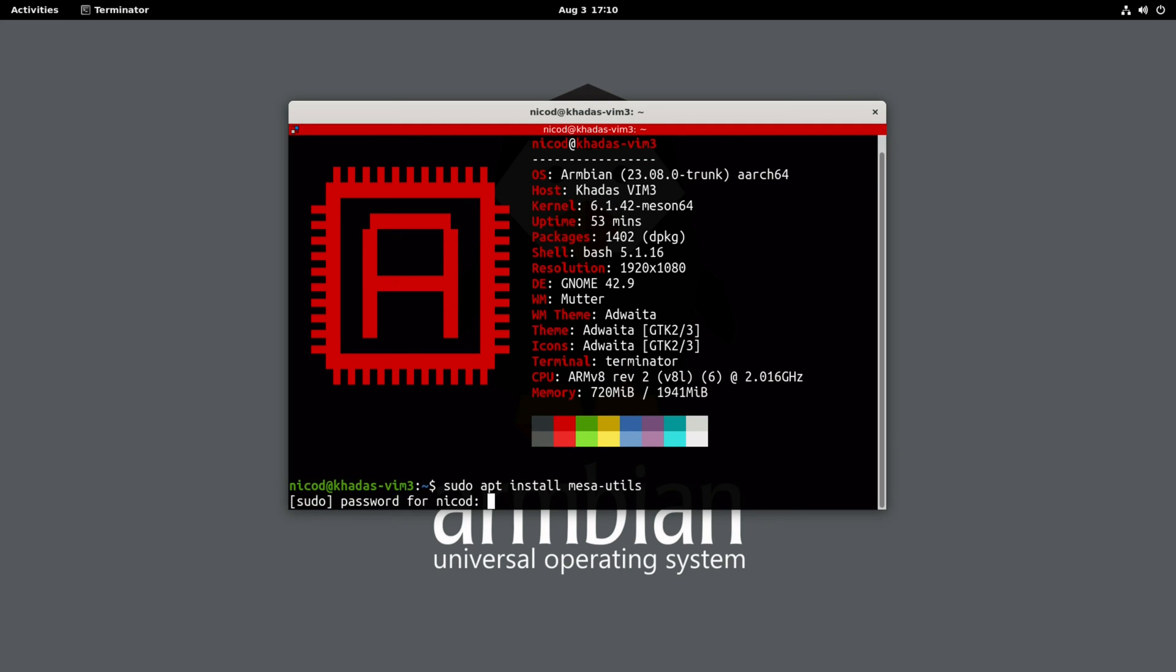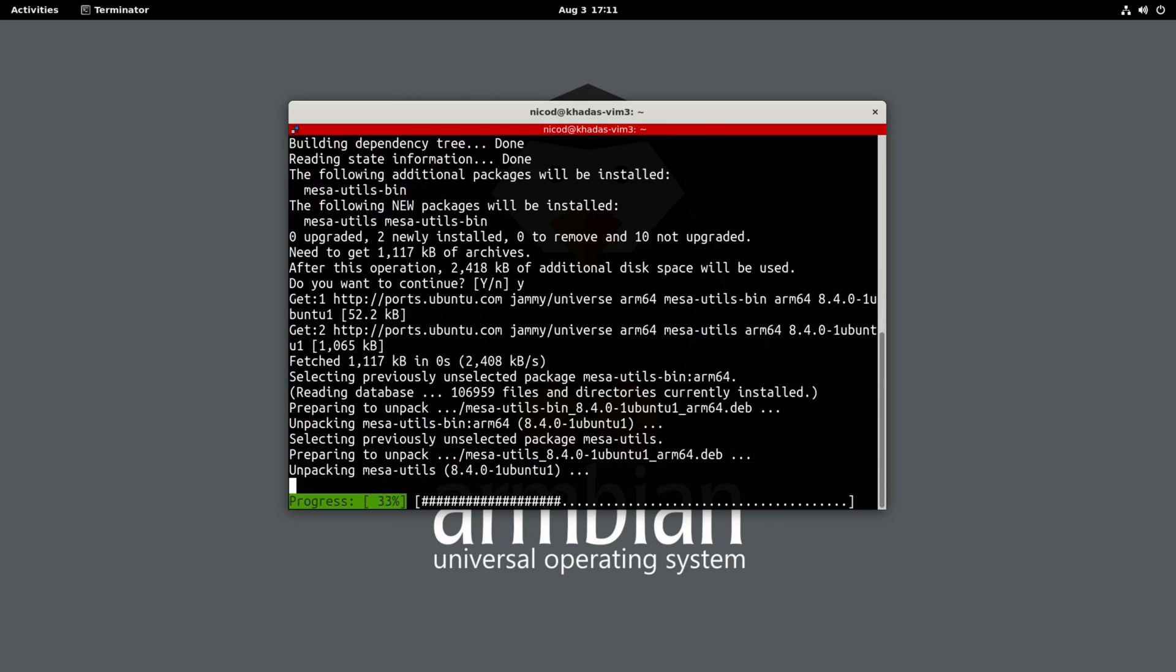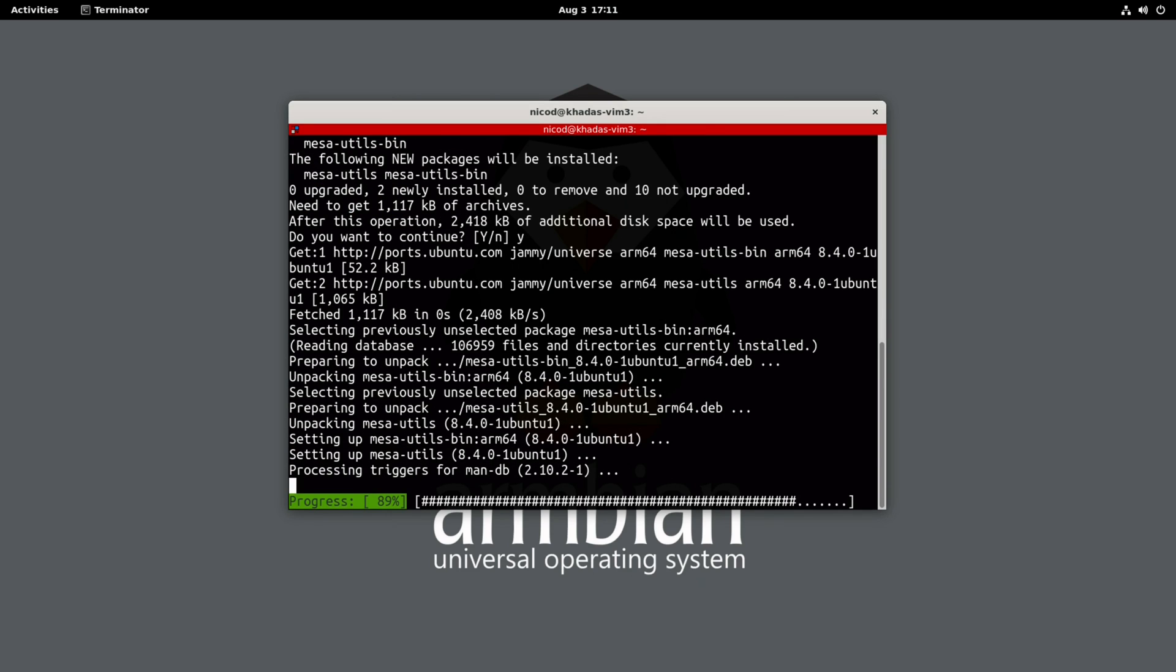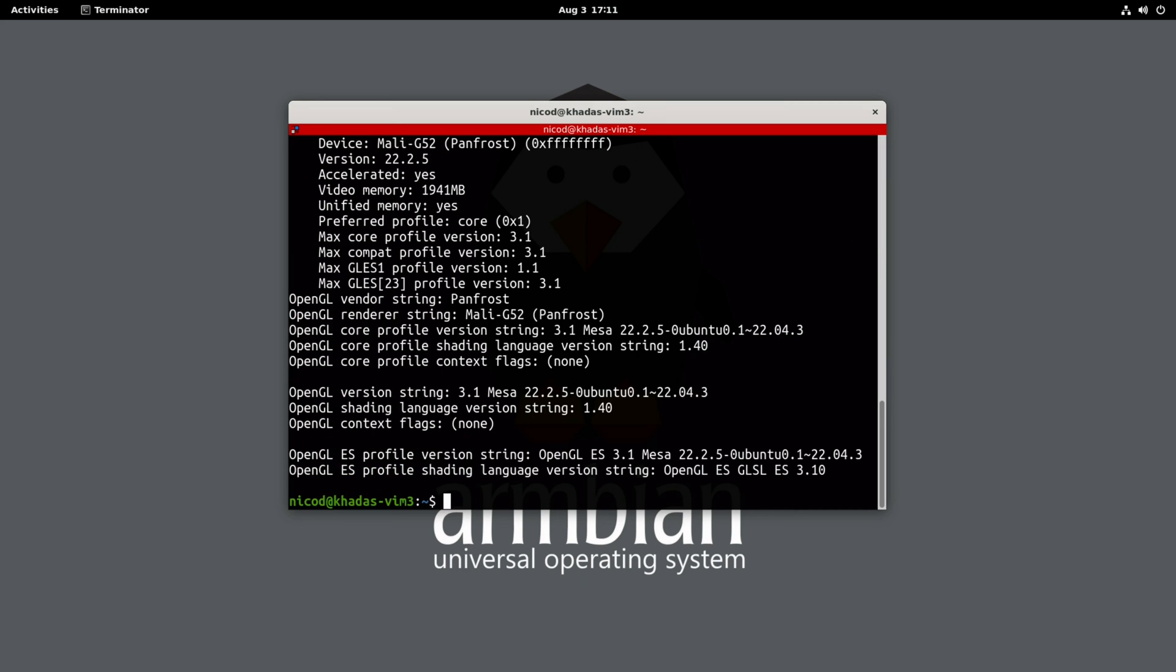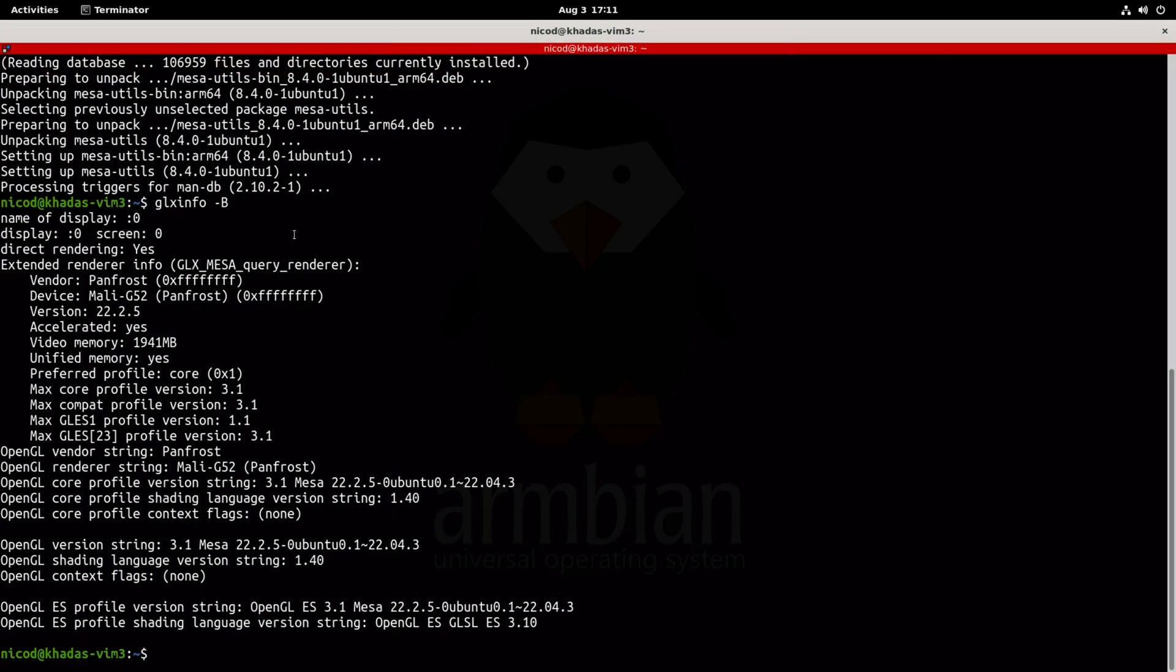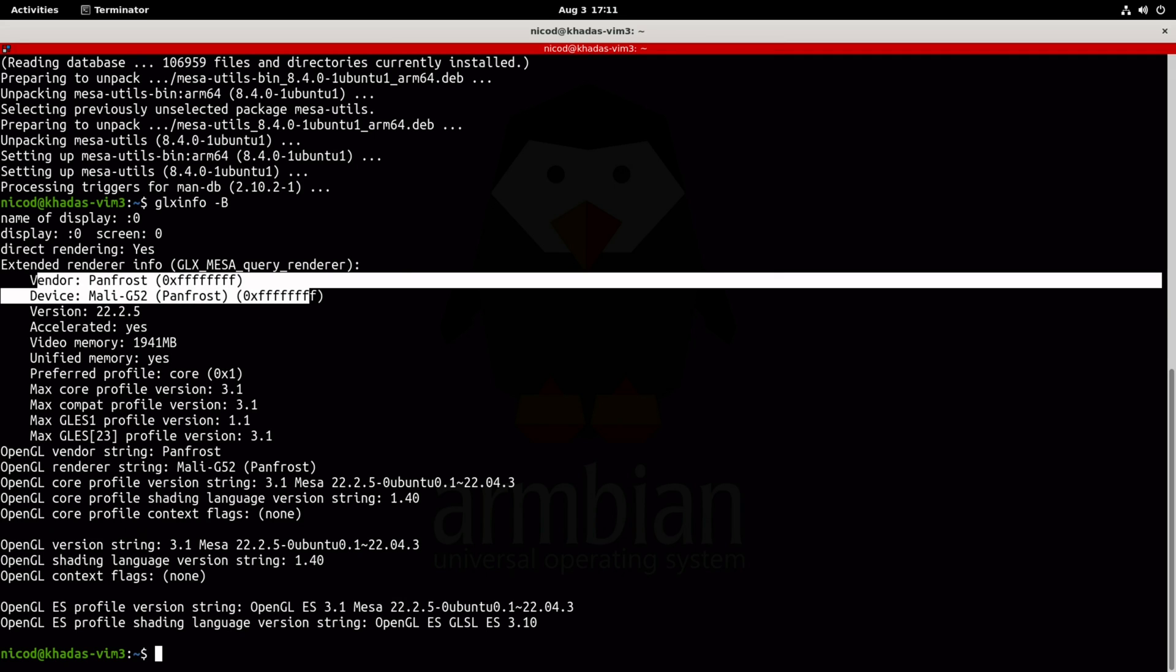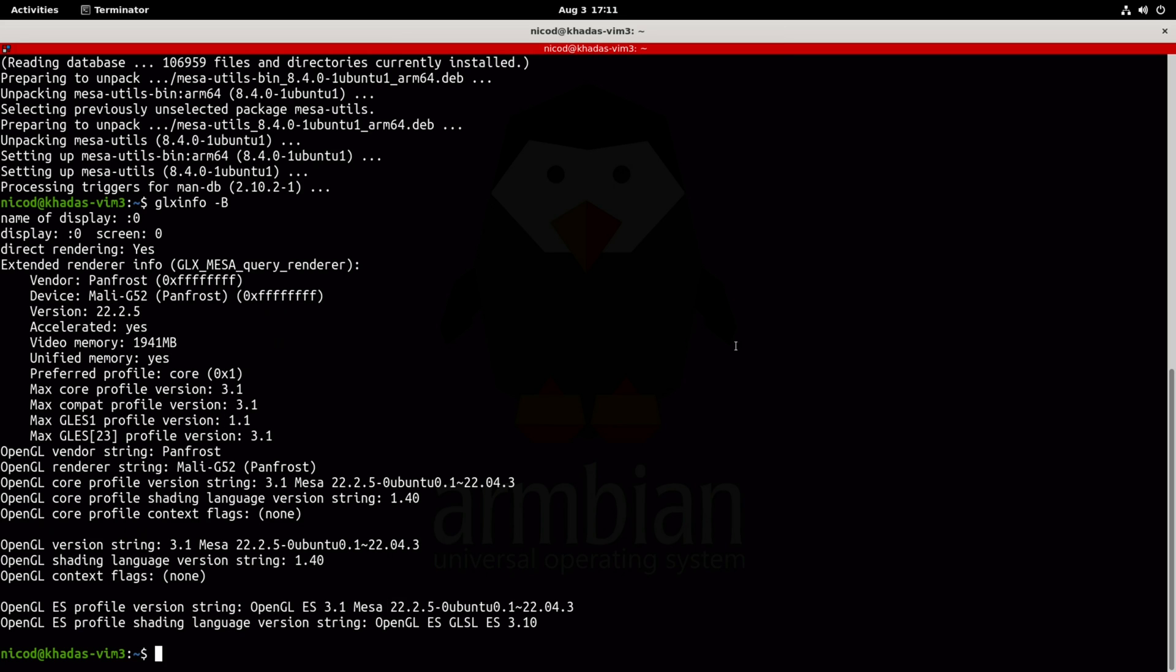Now let's install Mesa Utils and show you the output of GLX info. As you see we have got PanFrost. And that is what the Vim 4 does not have. And I really want it. The RK3588 does have PanFork, but that's on a very dirty kernel.